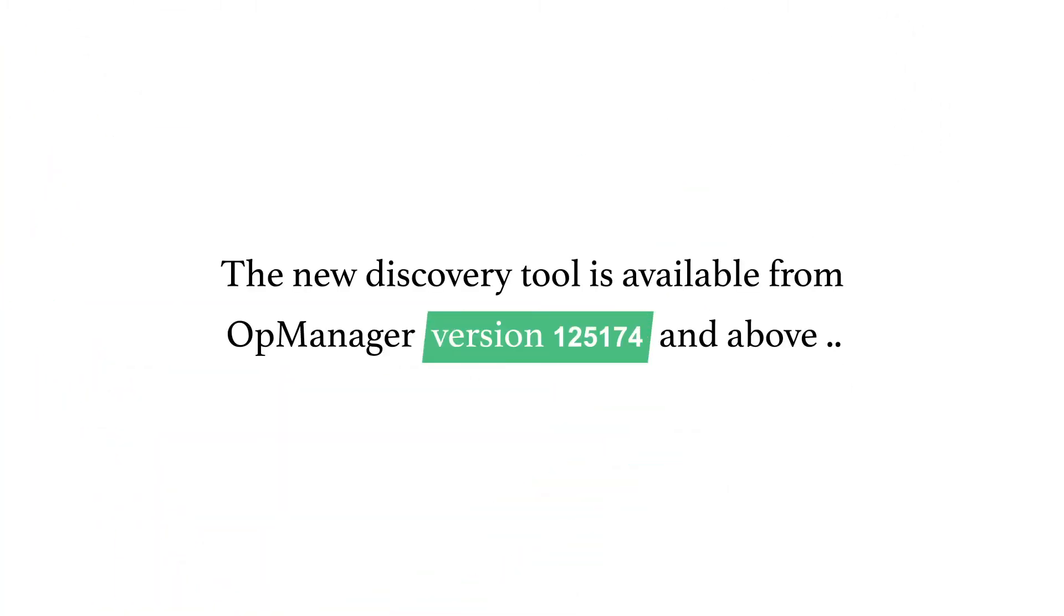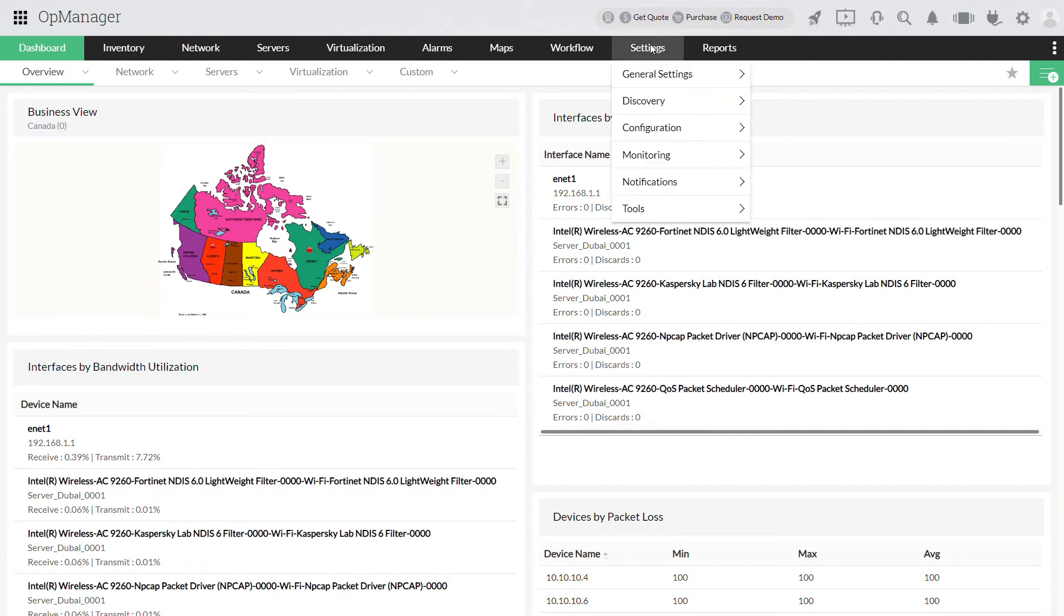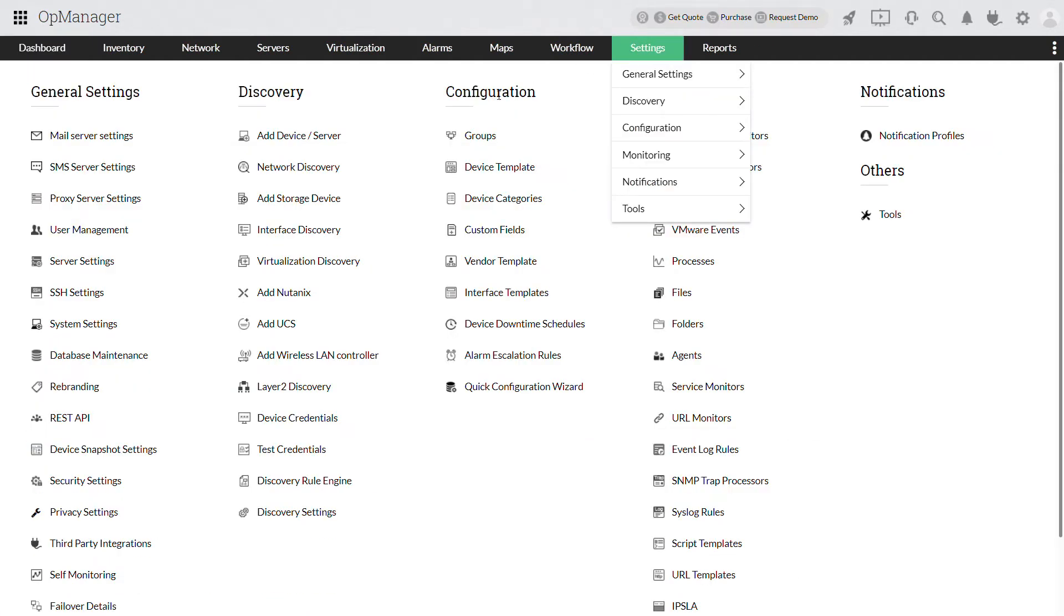First, let us create a library of credentials of the devices that need to be discovered by clicking on Settings, Device Credentials under Discovery.